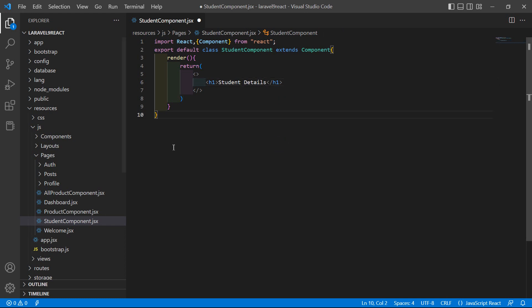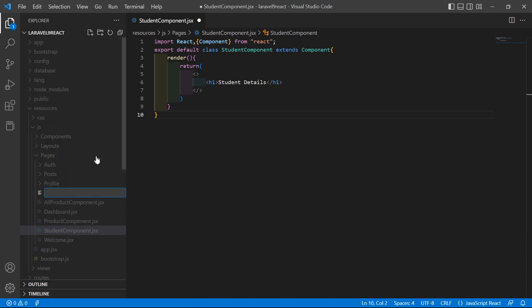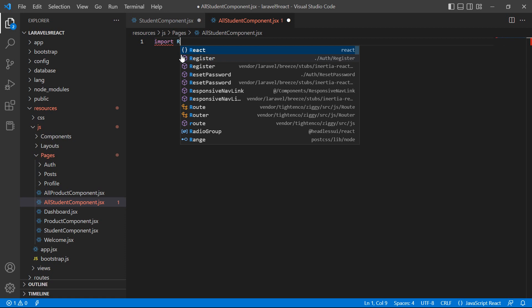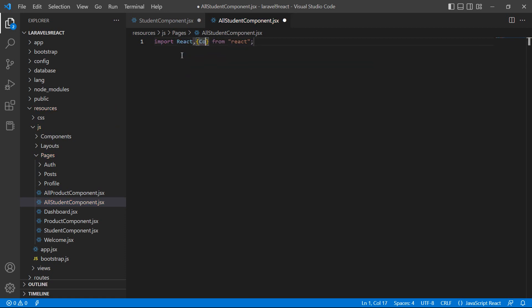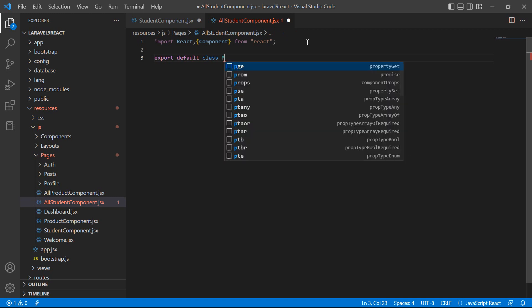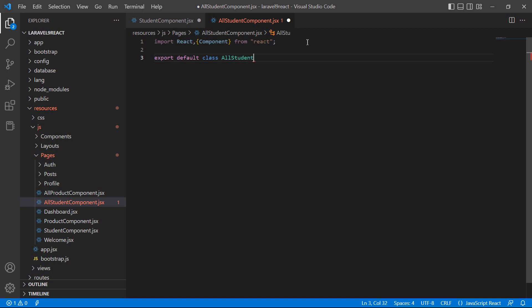Now create another class component. Inside the pages folder, create a new file called AllStudentComponent.jsx. Here, import React from 'react' and also import Component. Then write: export default class AllStudentComponent, extending with Component.